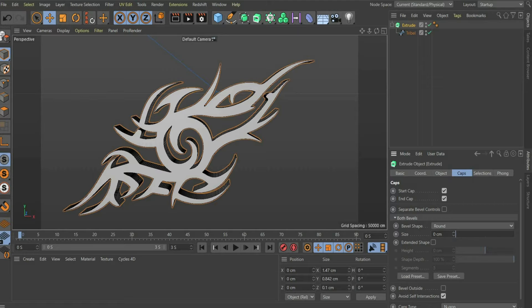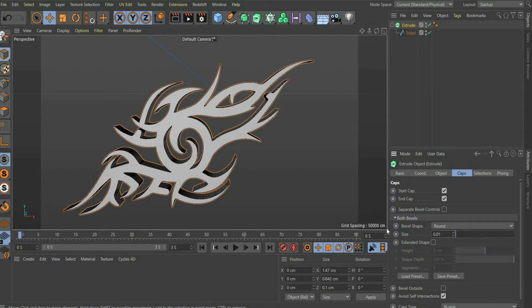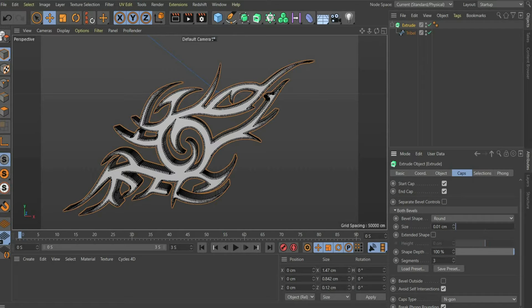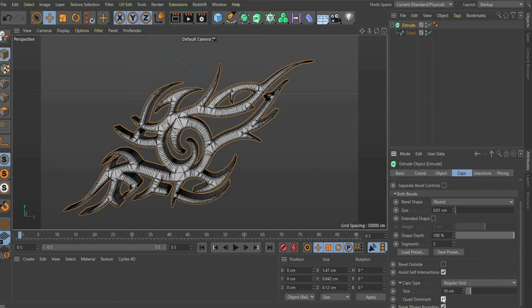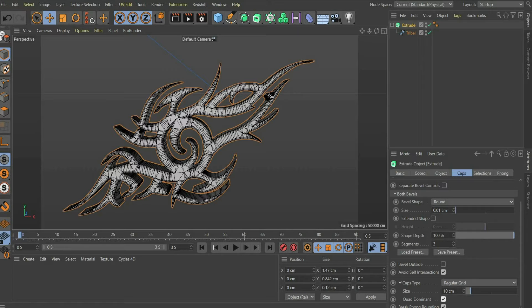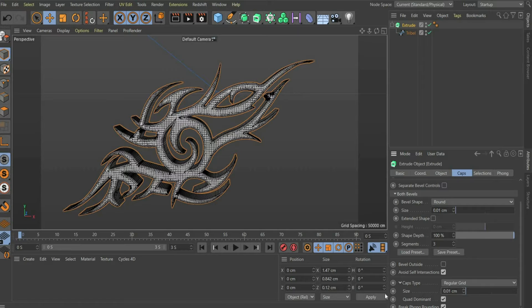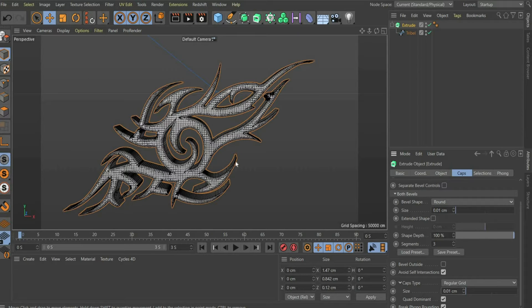Now we go back to Extrude and go to the menu Item Caps. At bevel shape choose Round and at size 0.01 cm. At Caps type select Regular Grid and check the box Quad Domino. You have to adjust the size value until you see a square segment grid on the surface. In my case it is 0.01 cm.